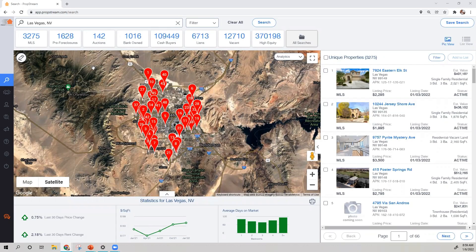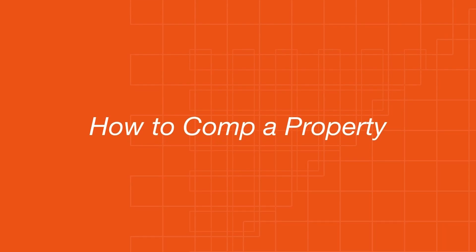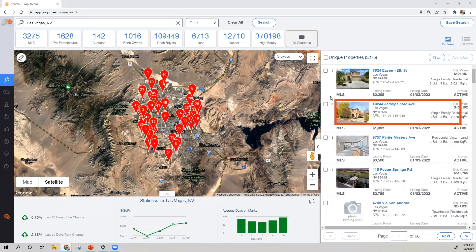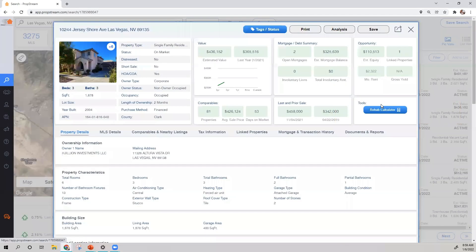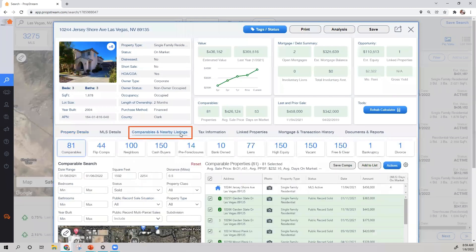Here, let me show you how to comp a property. First, click on a property and go to the details. Next, click on Comparables and Nearby Listings.